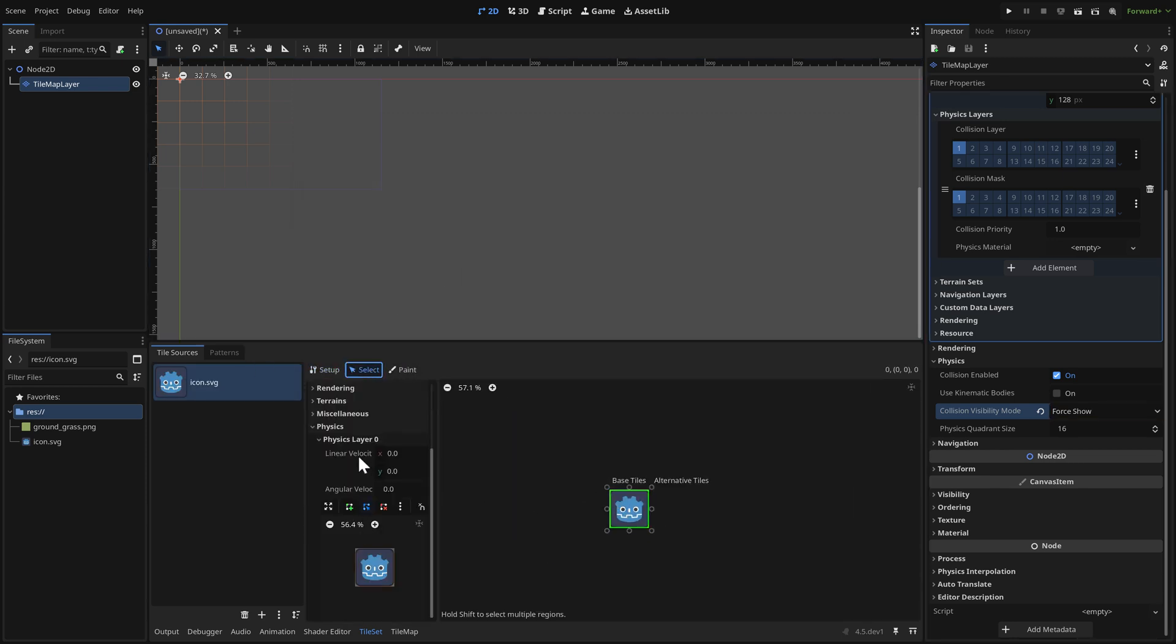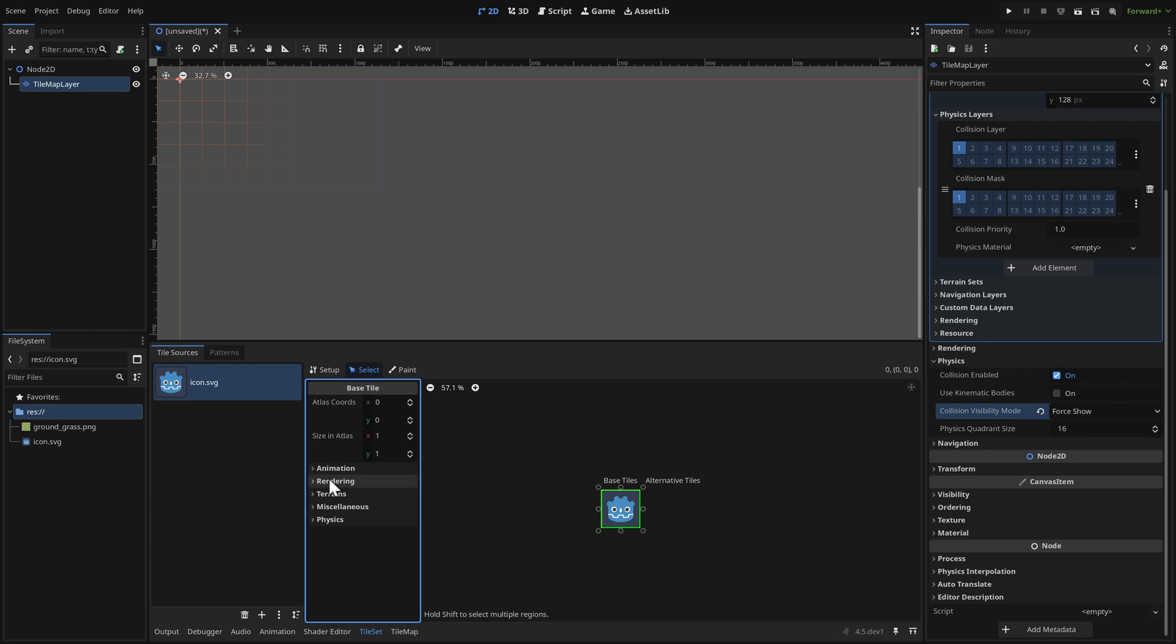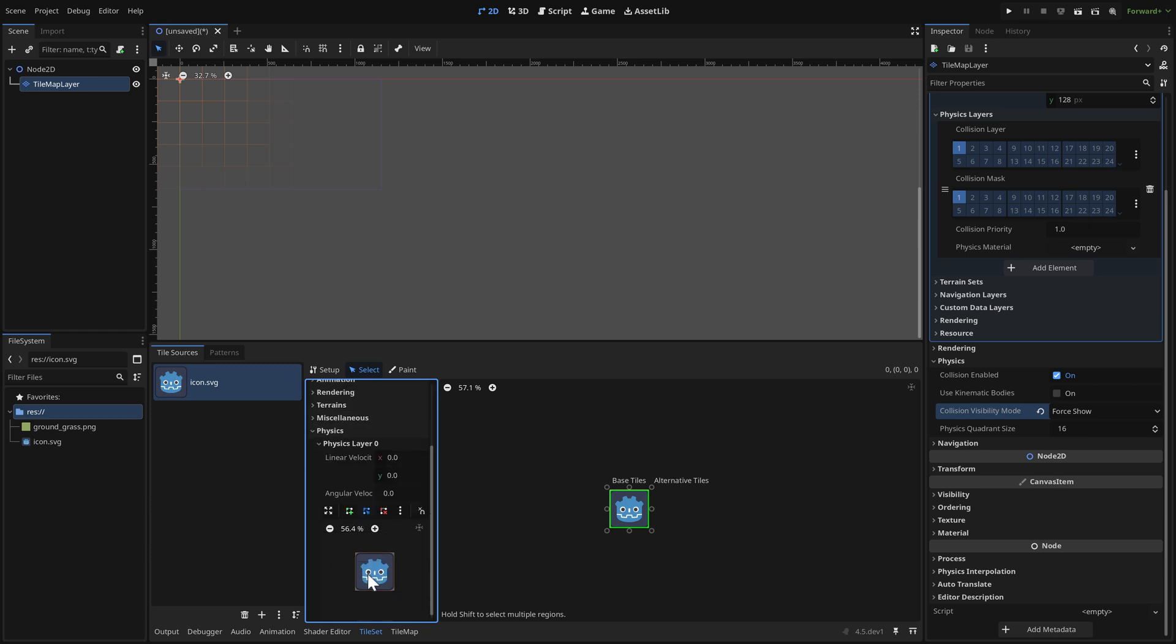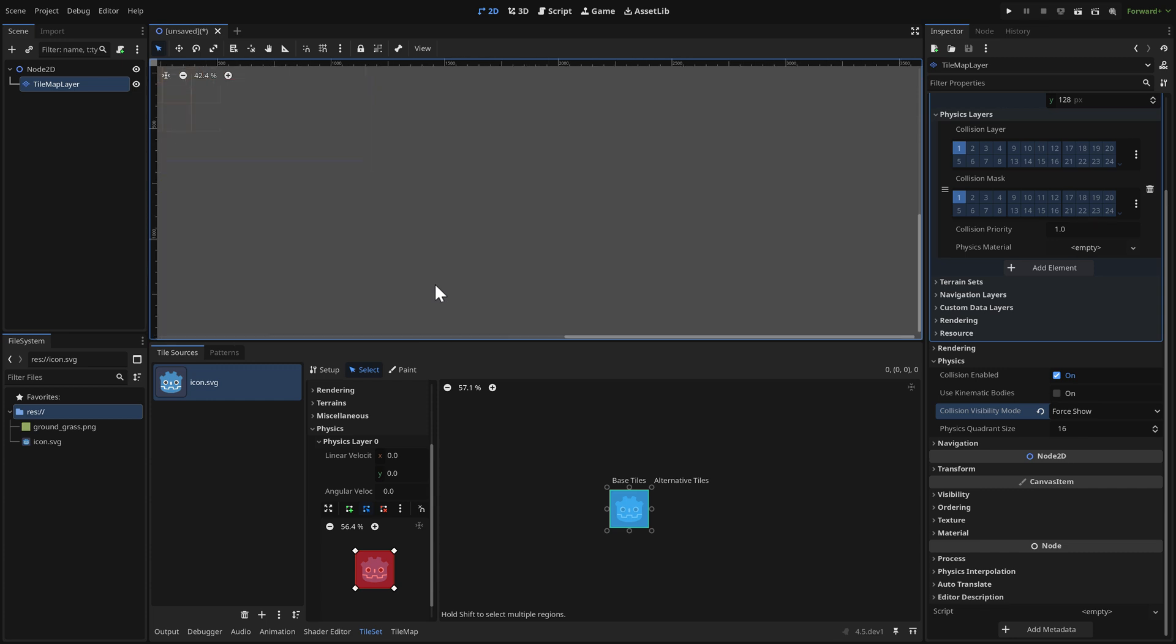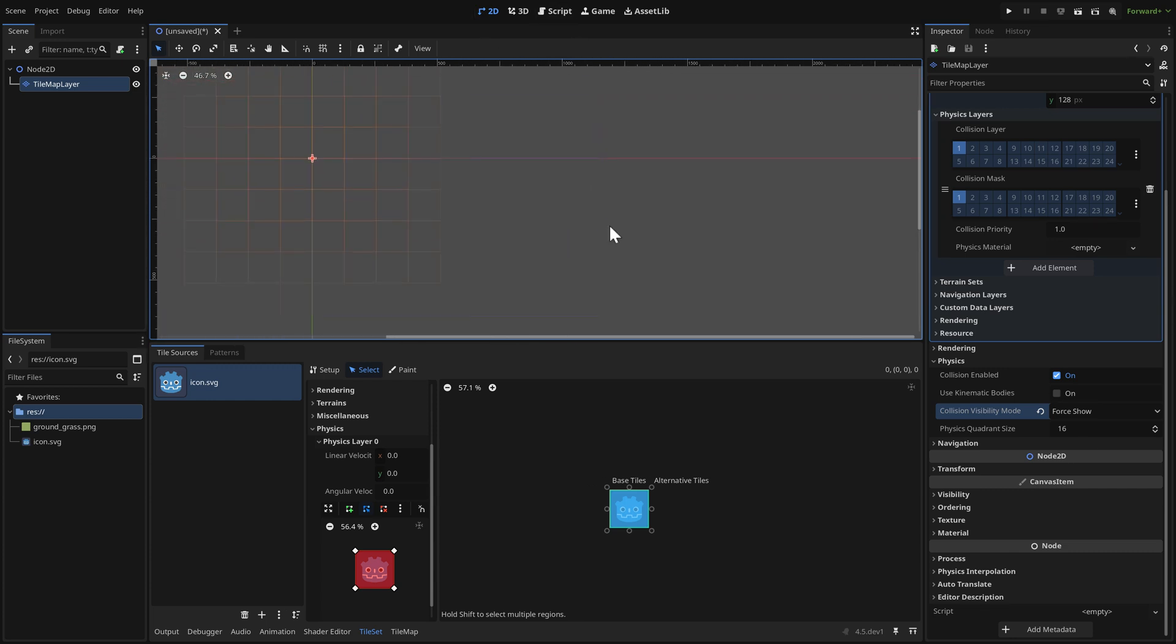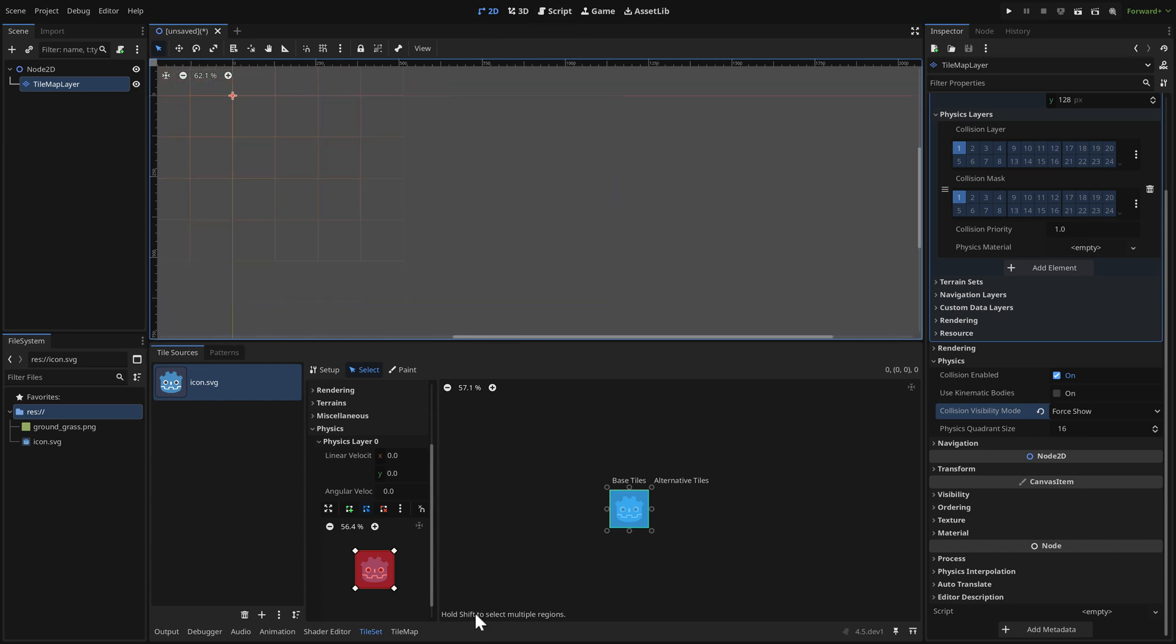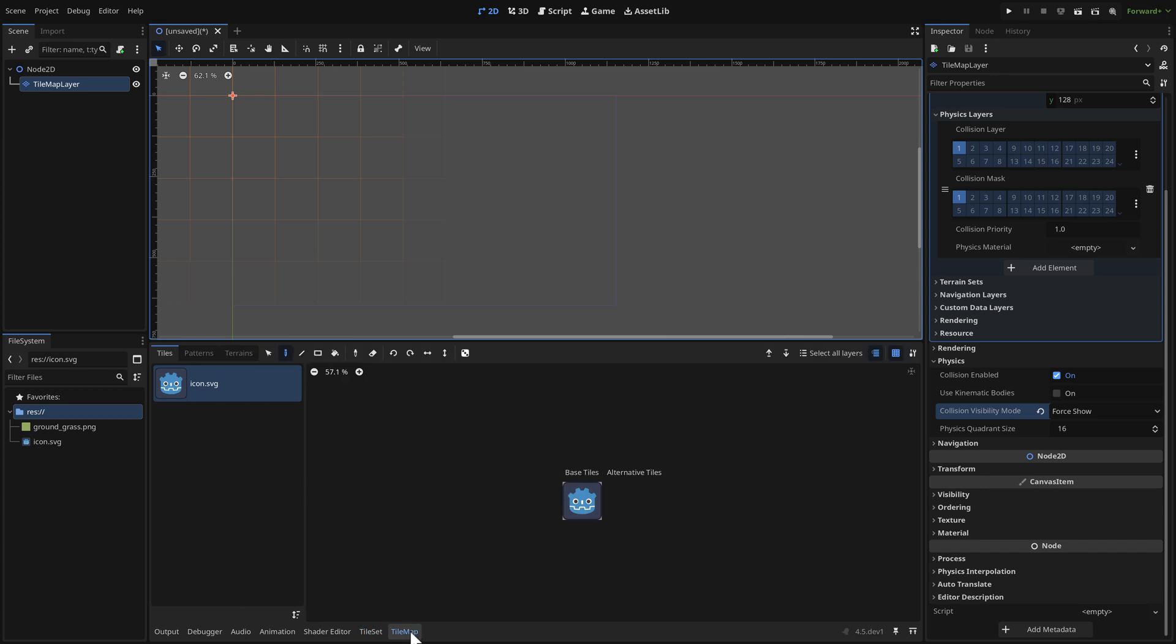We're gonna turn physics on, set it to force show. So now we're gonna set up our physics on this object. The way it used to work with tile sets is every object had its own physics. So that means if you had 10,000 tiles, you would have 10,000 collision shapes. That is not ideal.